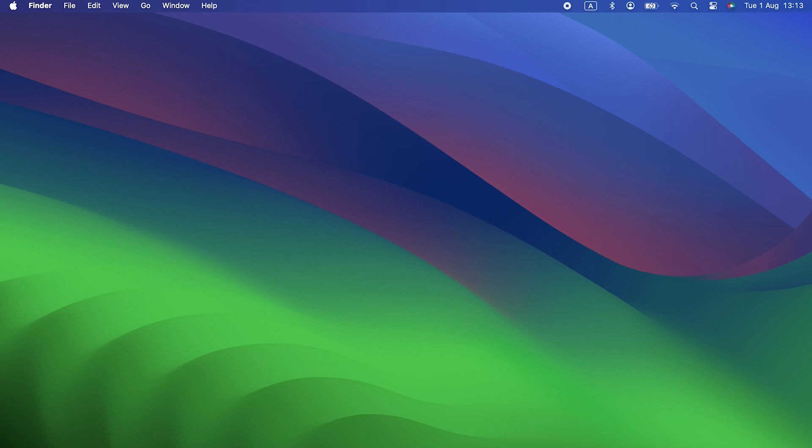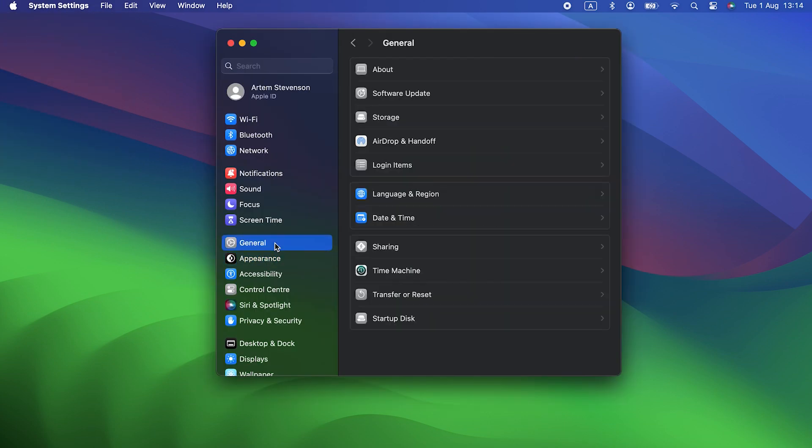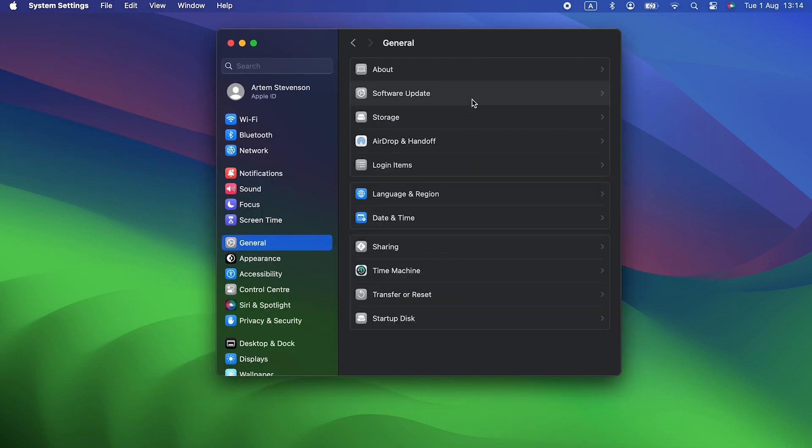Go to System Settings, General, Software Update. If there's an update available, install it.